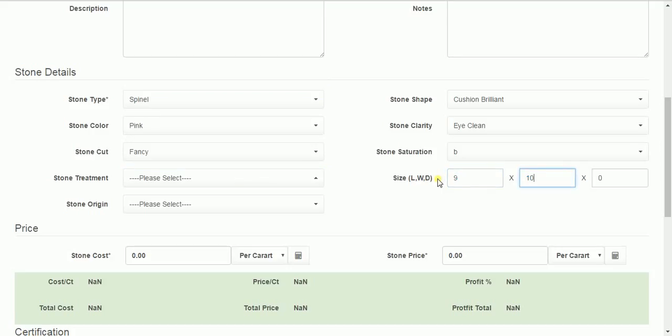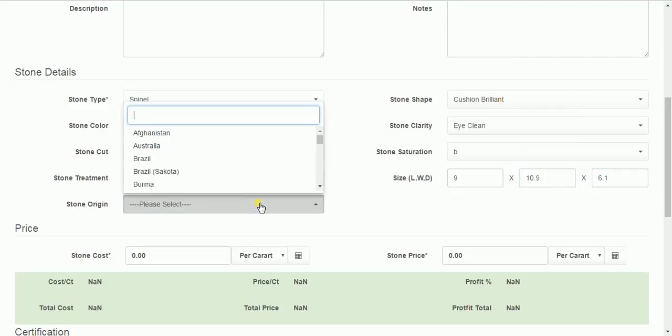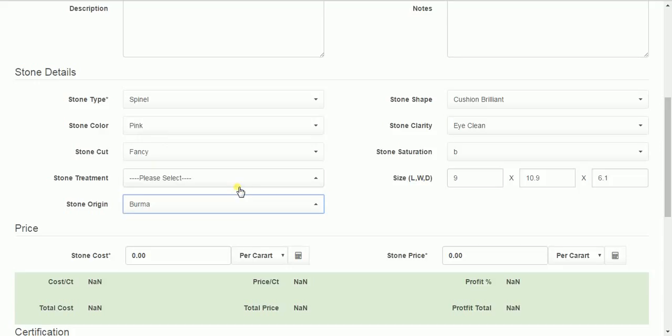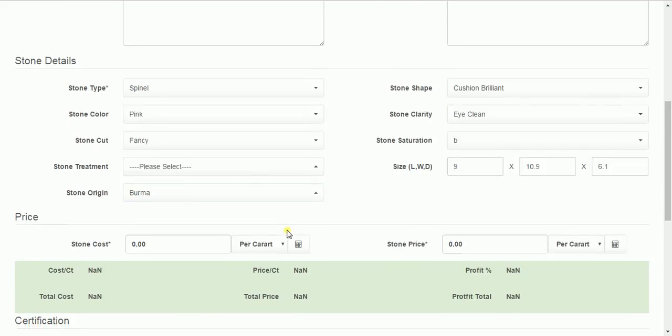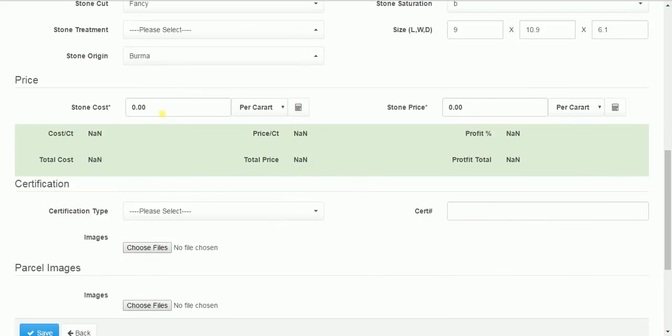You can enter the size. The origin country.